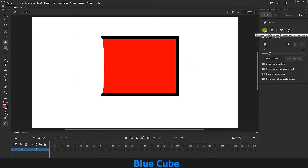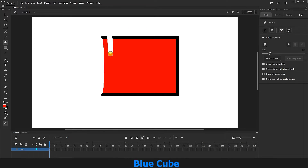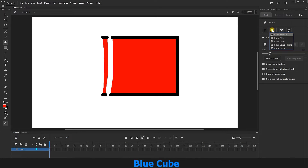I select the eraser mode icon, click on it, and select the erase normal option. In normal eraser mode, it erases both the fill, which is the inner color of the shape, and the stroke, which is the line around the shape.